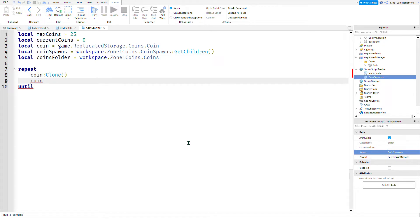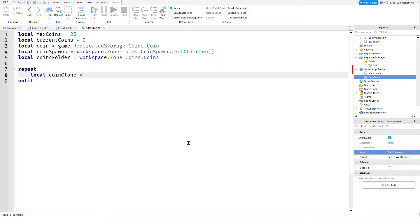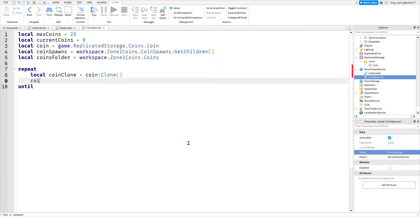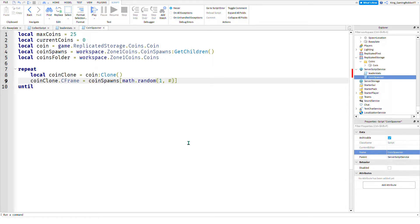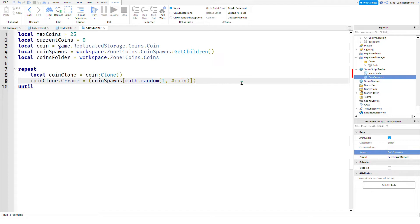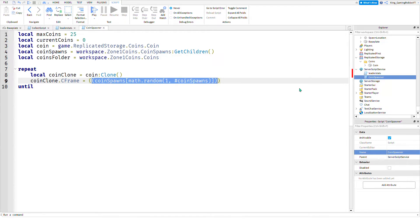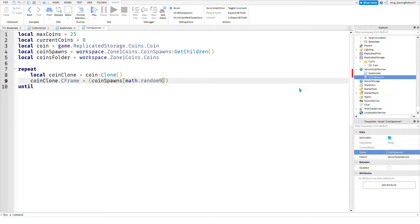Local coin clone equals coin:Clone. coin clone.CFrame equals coin spawns math.random one hashtag coin spawns. Coin spawns math.random one hashtag coin spawns.CFrame.